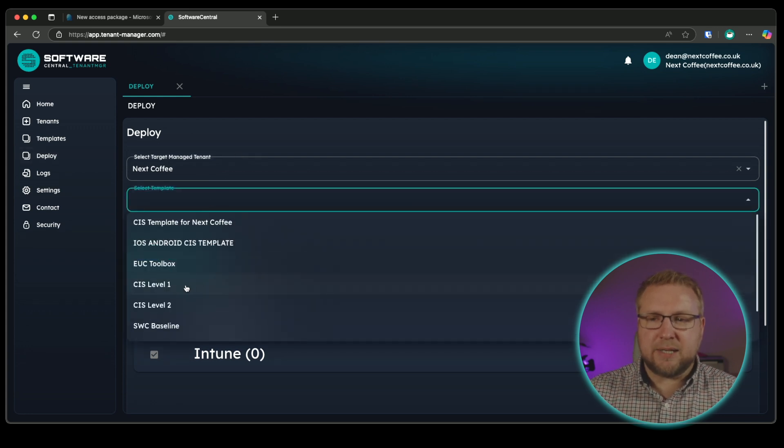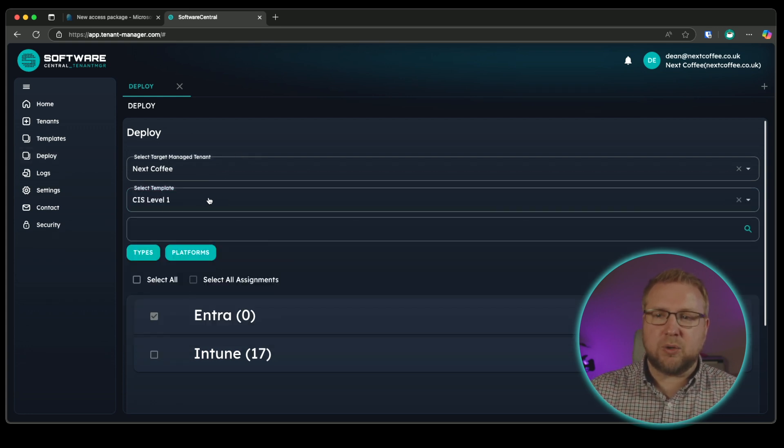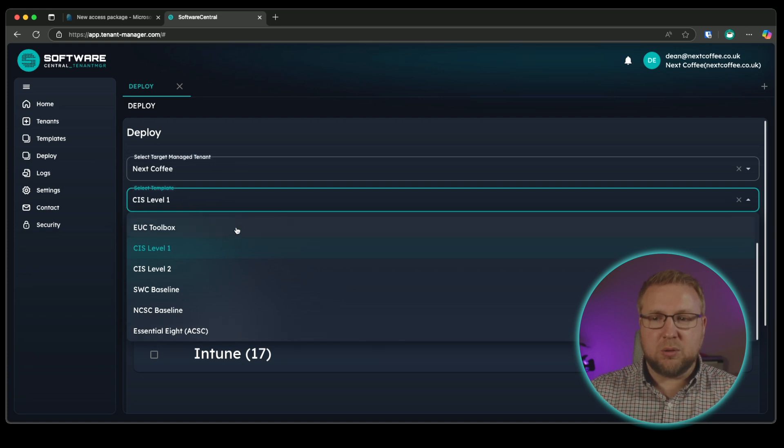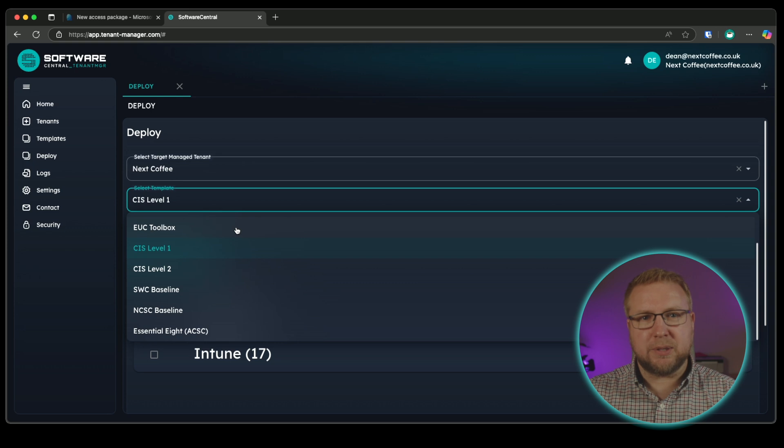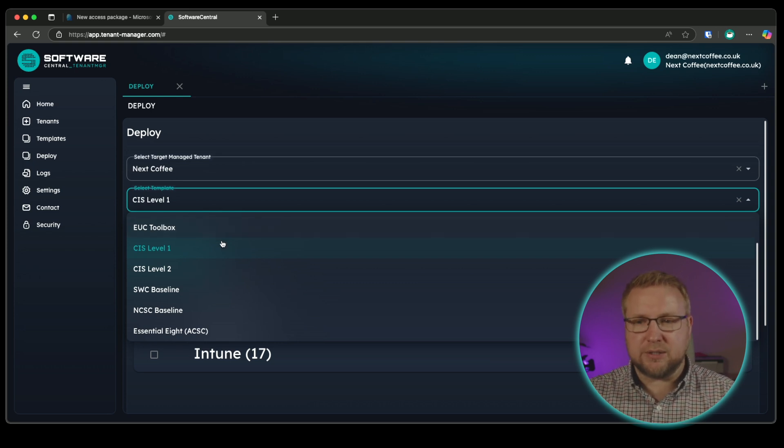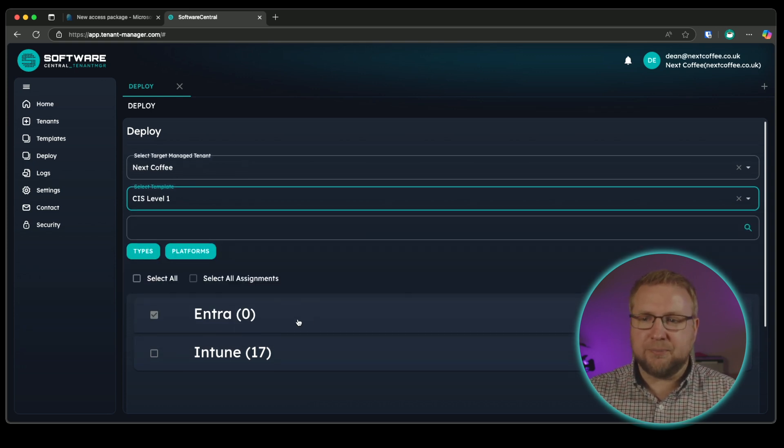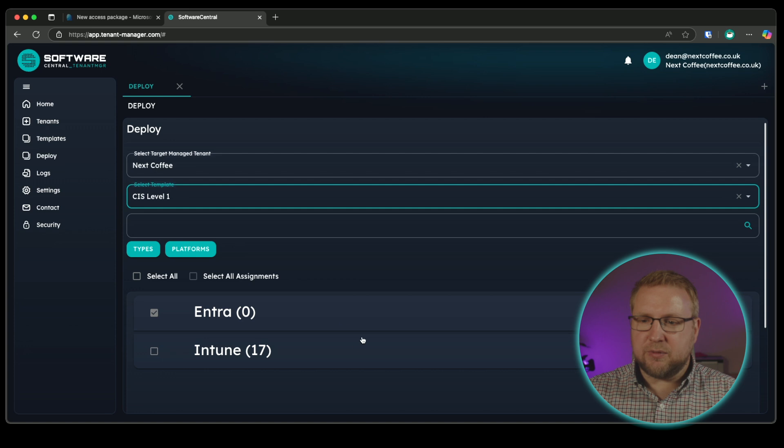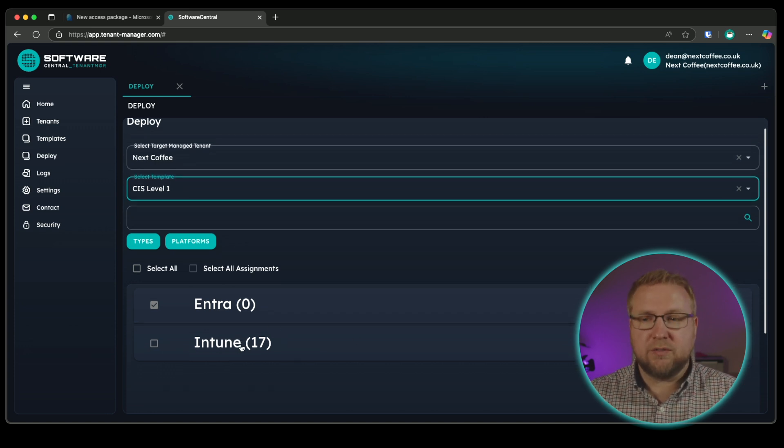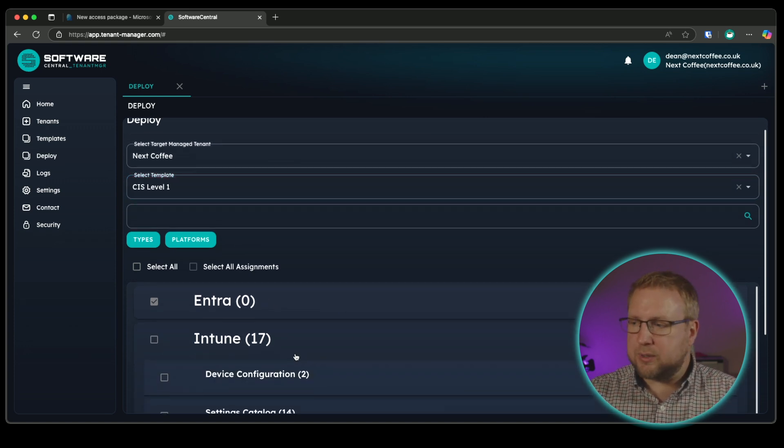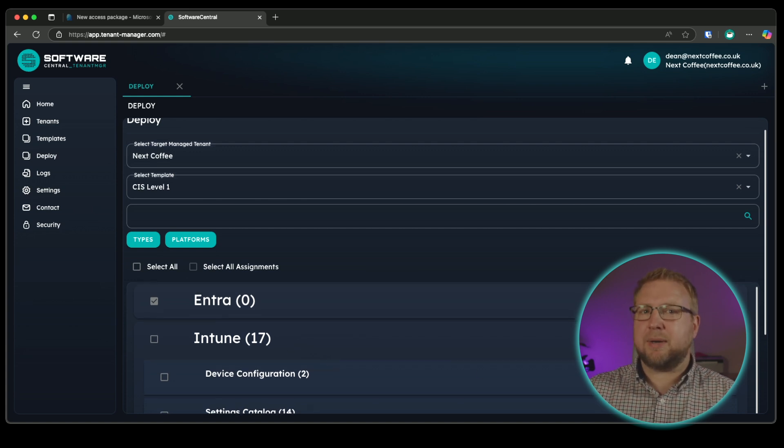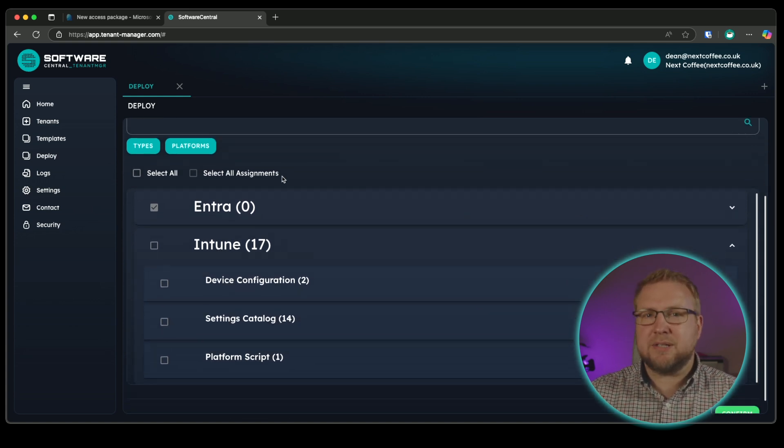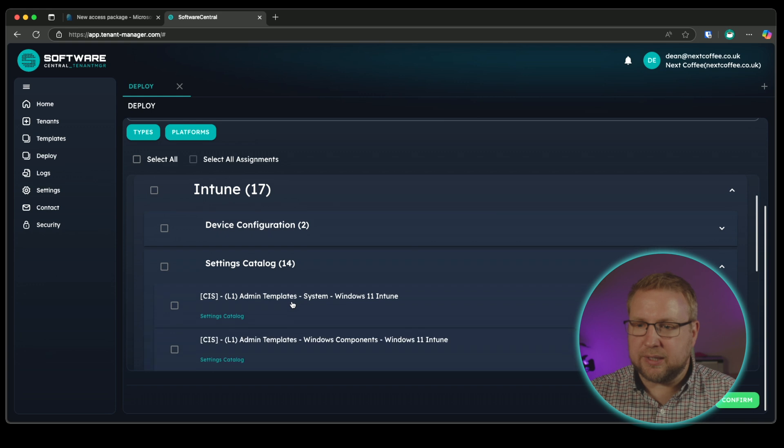I'm going to choose a template. I'm going to go with my CIS level one template. Now these templates that you see here are all built in to tenant manager. I didn't create any of those. They're all built in ready for you to select and use as you need to. I'm going to go with CIS level one. And you can see we've got a load of policies that are already configured within Intune for this template. So I can click into that.